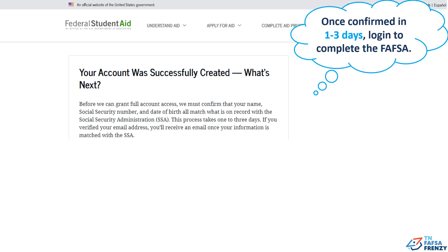Your account has been successfully created. The Social Security Administration must confirm your information, which takes one to three days. Once confirmed, log in to complete the FAFSA.